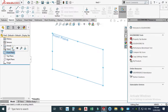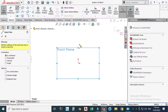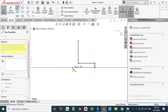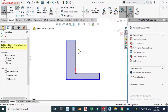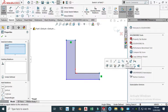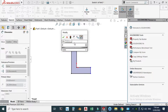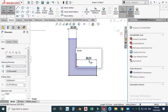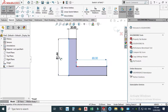Go to the Front Plane, click Sketch, and go to the Line tool. We'll make one line here, one line here, and join this line to this point. Select this line, hold Shift, select this line, and make them equal. Go to Smart Dimension and let's dimension it 20. This line is 80 millimeters, and this line is also 80.